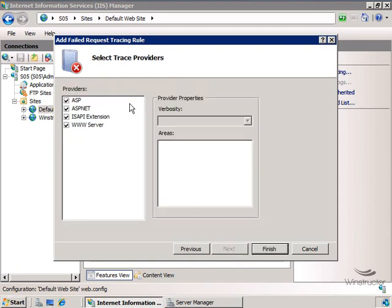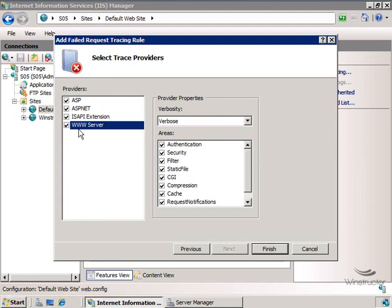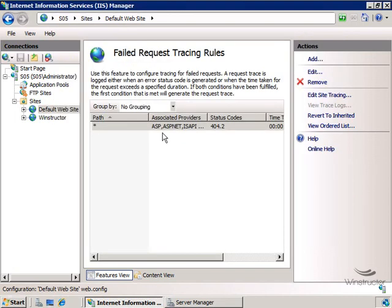Next here we can choose which trace provider to use so if you're not using ASP or ASP.NET you can uncheck these and you'll note that if we do select our WWW server in this areas section that opens up here to the right you've got a bunch of different areas that we can look at so you might be starting to get the picture here that there's many many different conditions that we're able to monitor. So for now, let's just click finish and there's our rule. We can of course add in new rules if you like but you get the idea. Let's just move on and test our work.